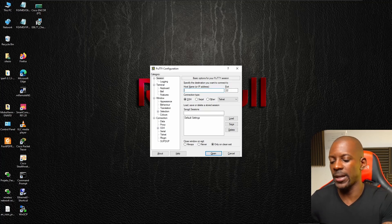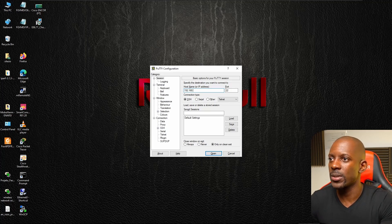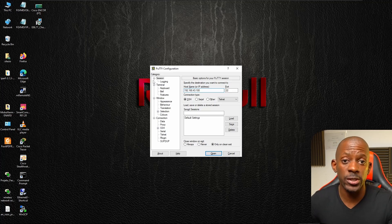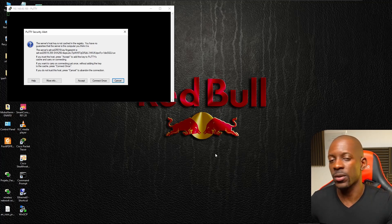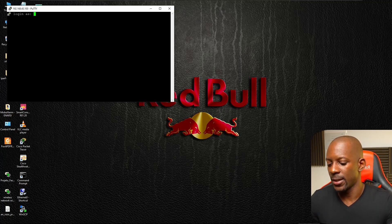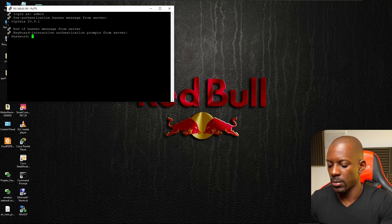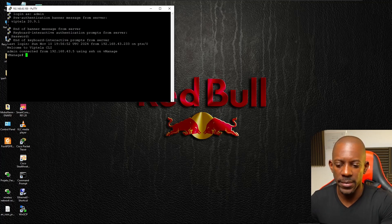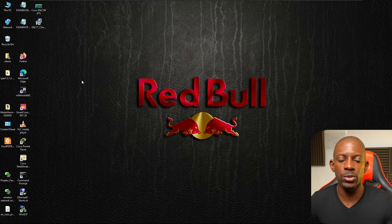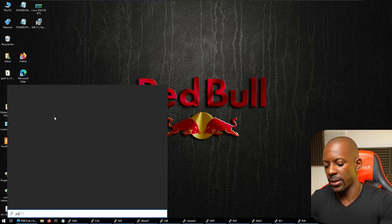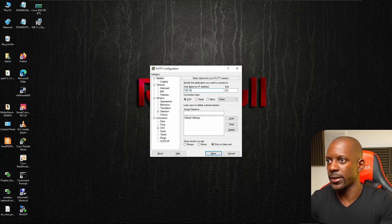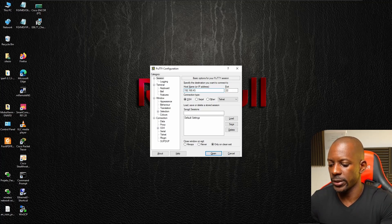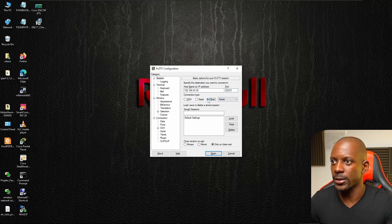I'll use the same IP address as before: 192.168.43.100, with connection type SSH. Click Open, and because I'm connecting for the first time it will ask to confirm the fingerprint — just accept it and log in. I'm now connected to vmanage. I can also use PuTTY to connect via Telnet by selecting the IP 192.168.43.30, port 30331, and setting the connection type to Telnet.